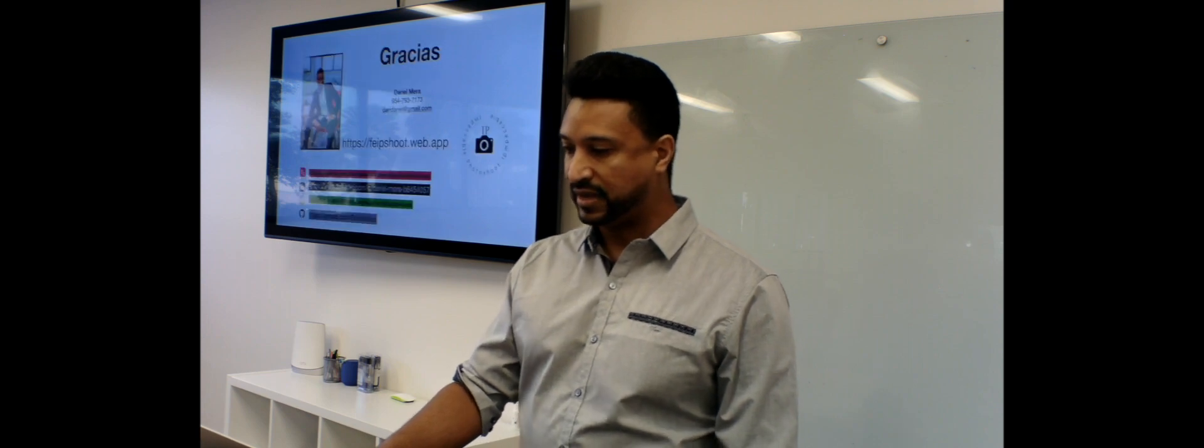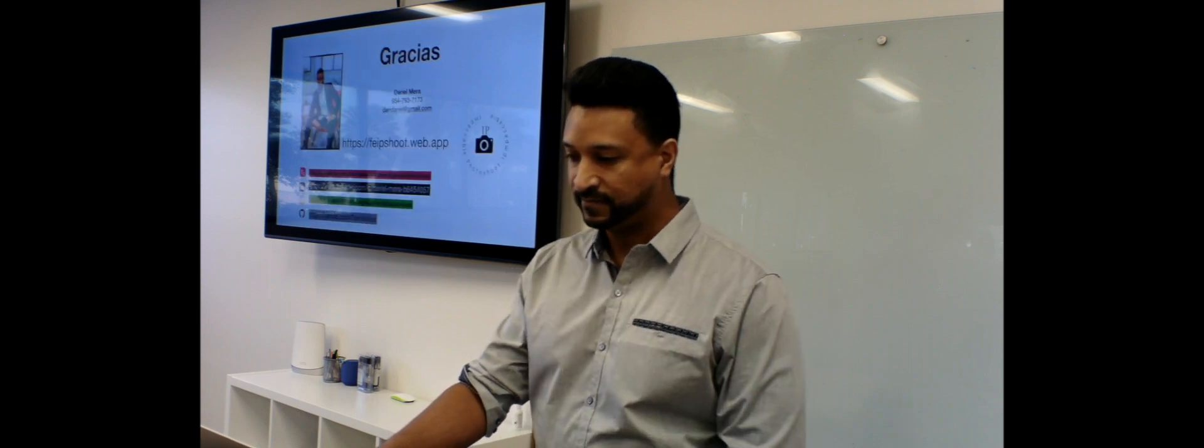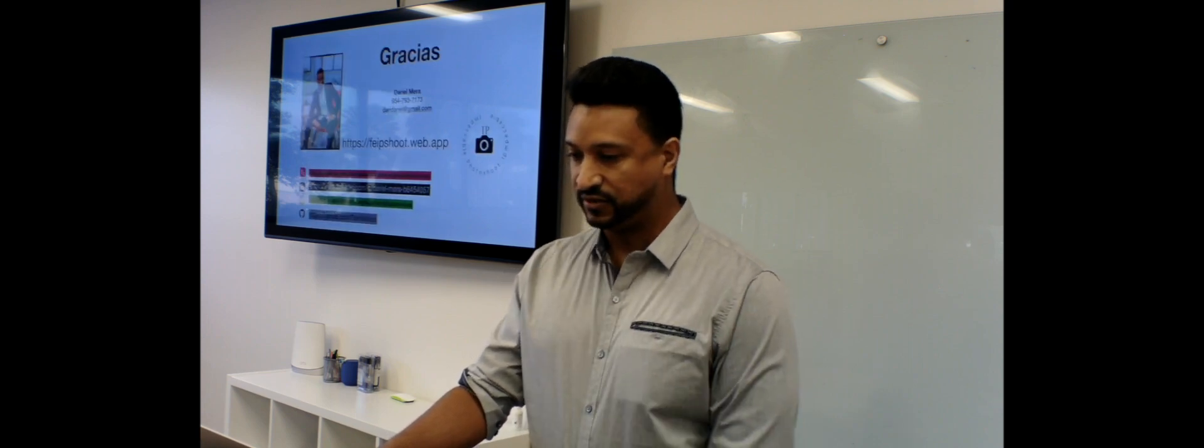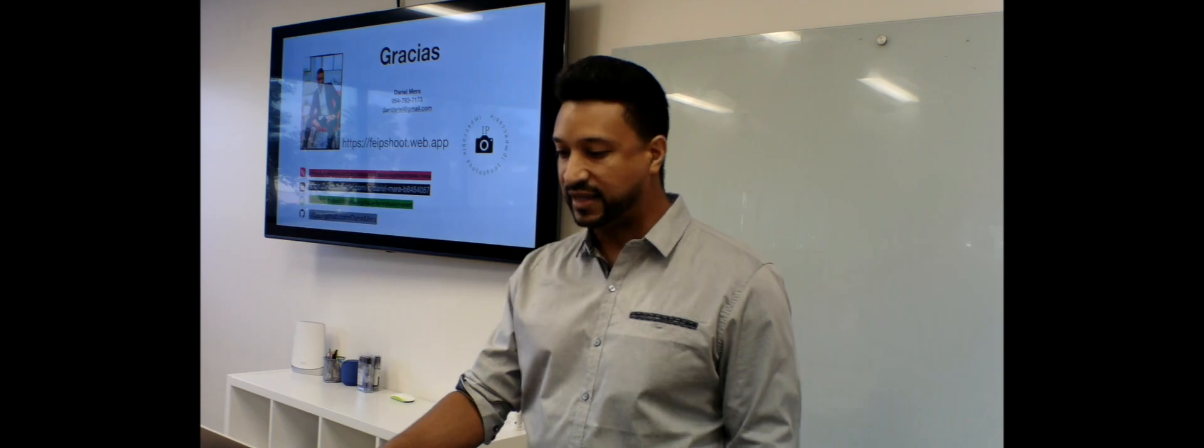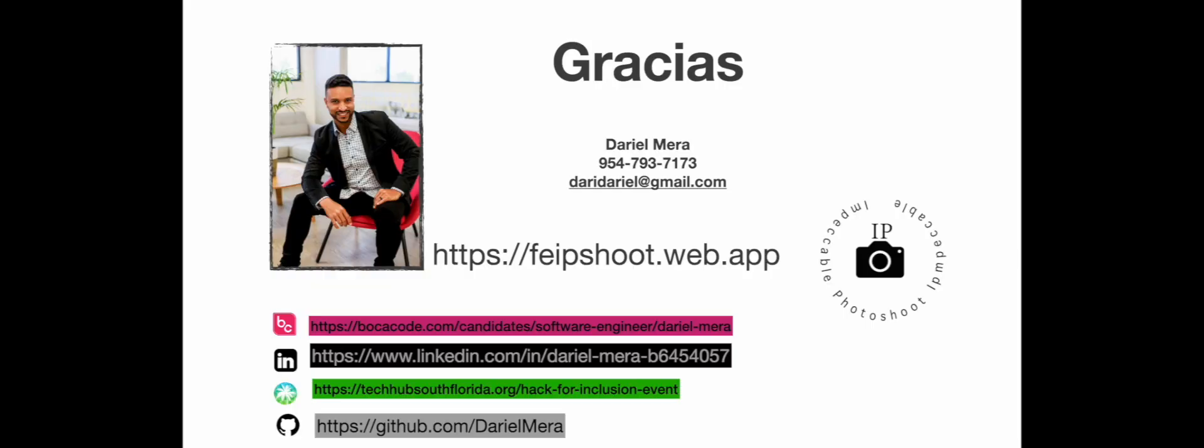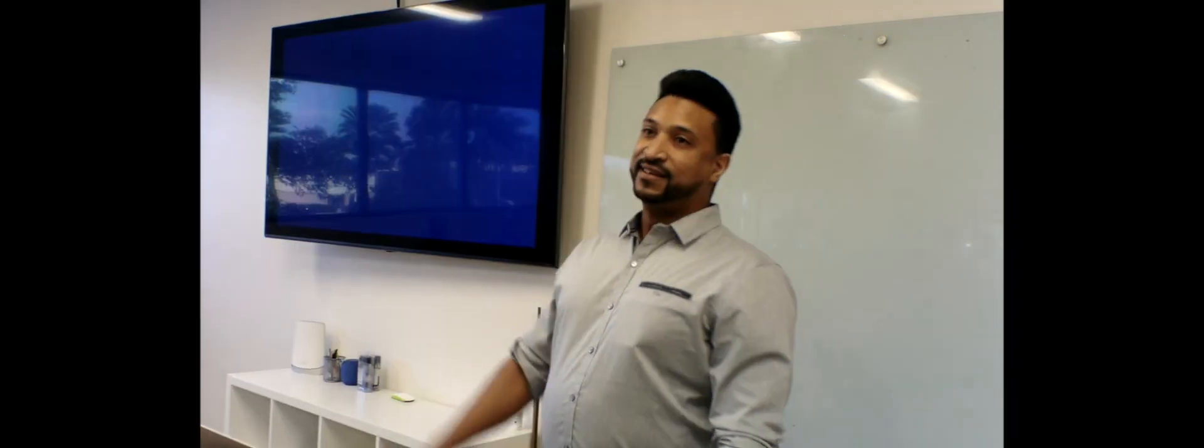And here's my information. These guys want to contact me. I rap. I take pictures. I'm a software engineer. Thank you very much.